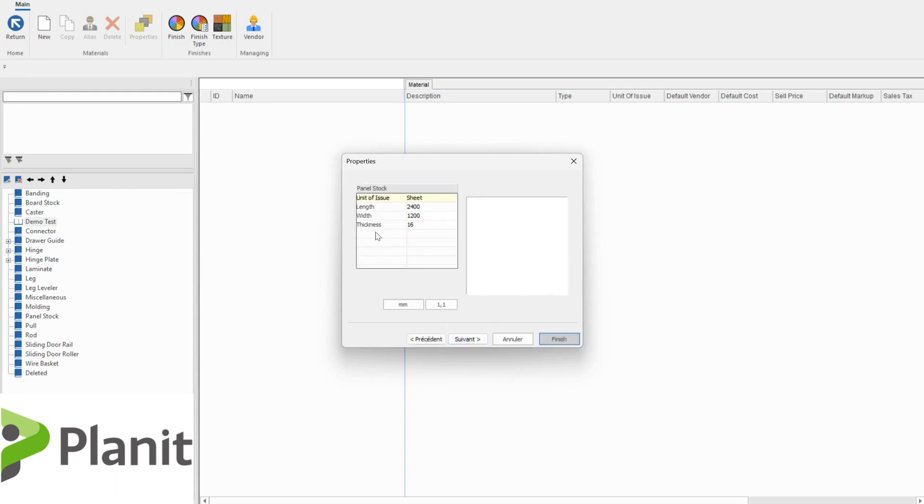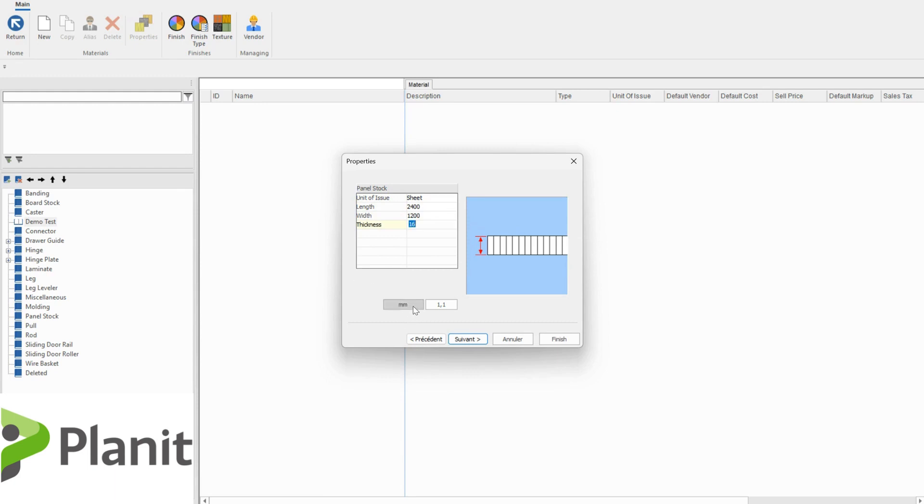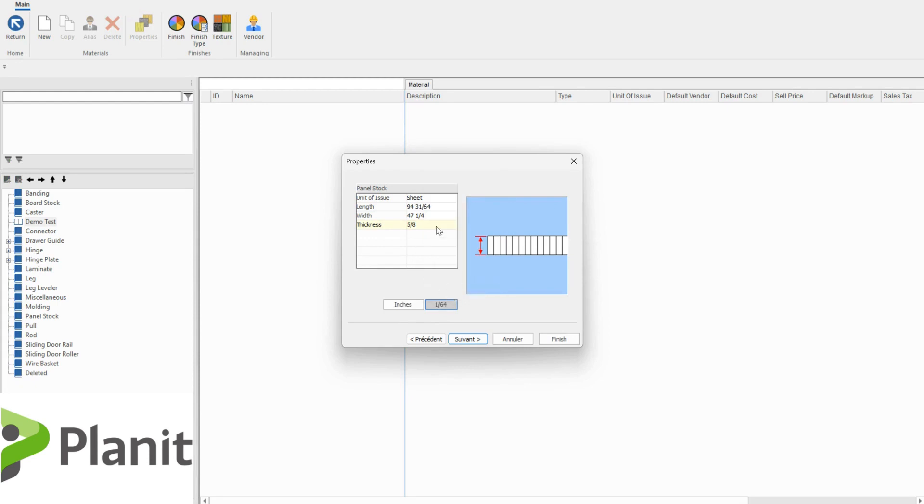Next we can dictate the unit of issue for the material. So we've got sheets which is fantastic, that's what we're after. The length, the width and the thickness is all correct. We can change these values here. We can also toggle between imperial or metric. So if I click on the metric there, I can also change the precision as well for the values that I'm placing in Cabinet Vision.